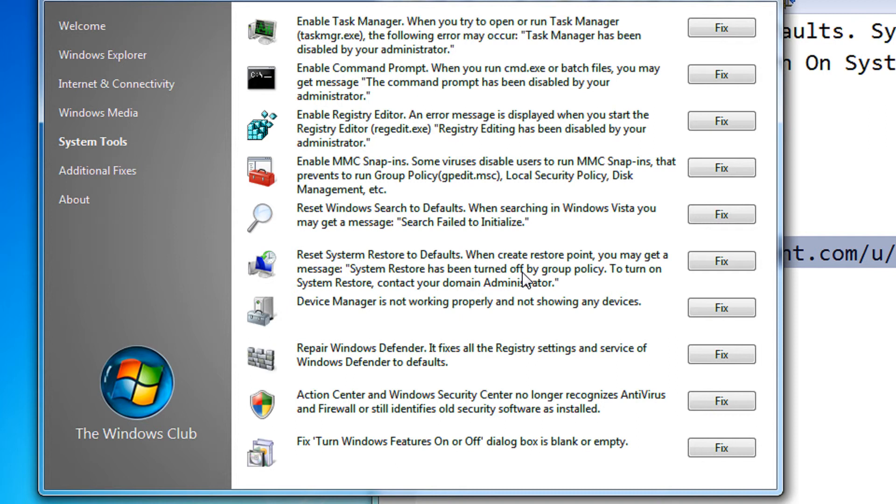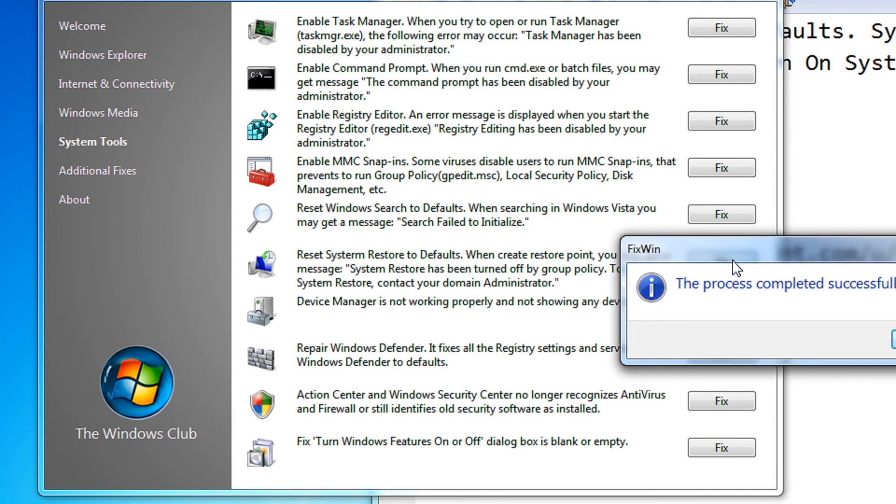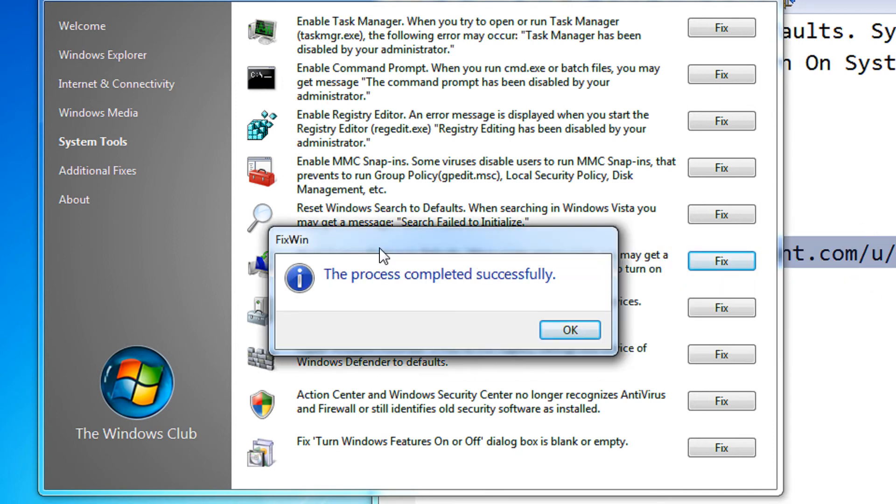So in case of system restore is not working properly, just click on this fix button. Once you click on the fix button, it says the process completed successfully.